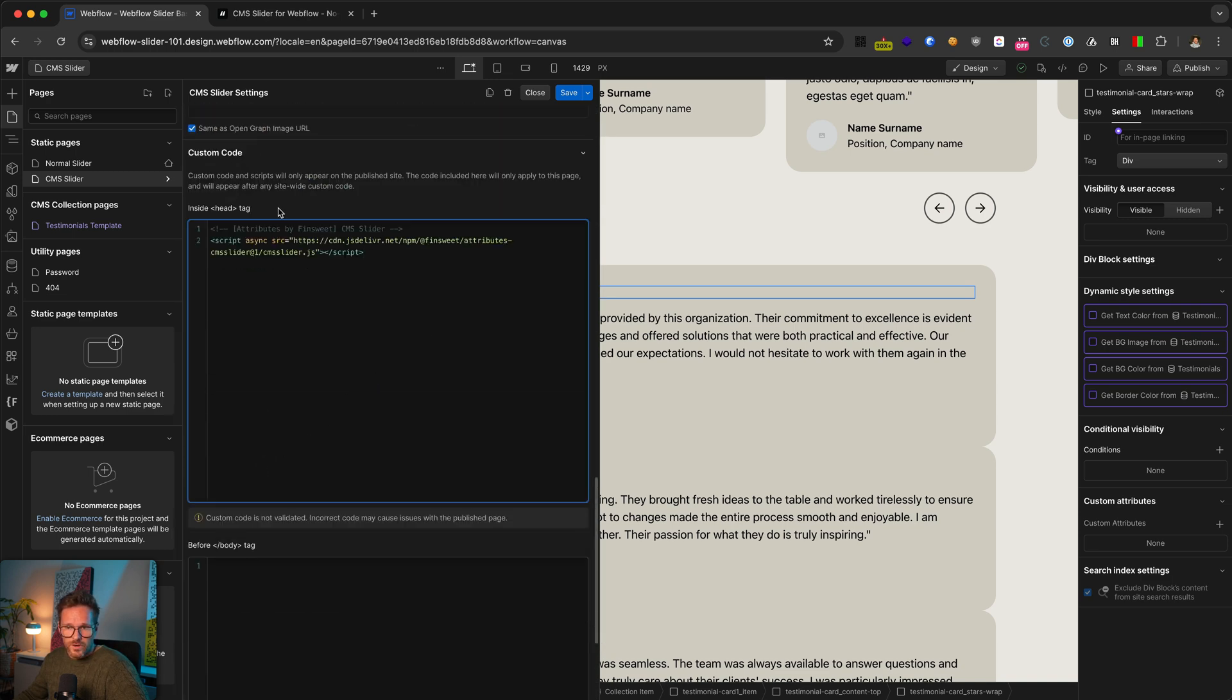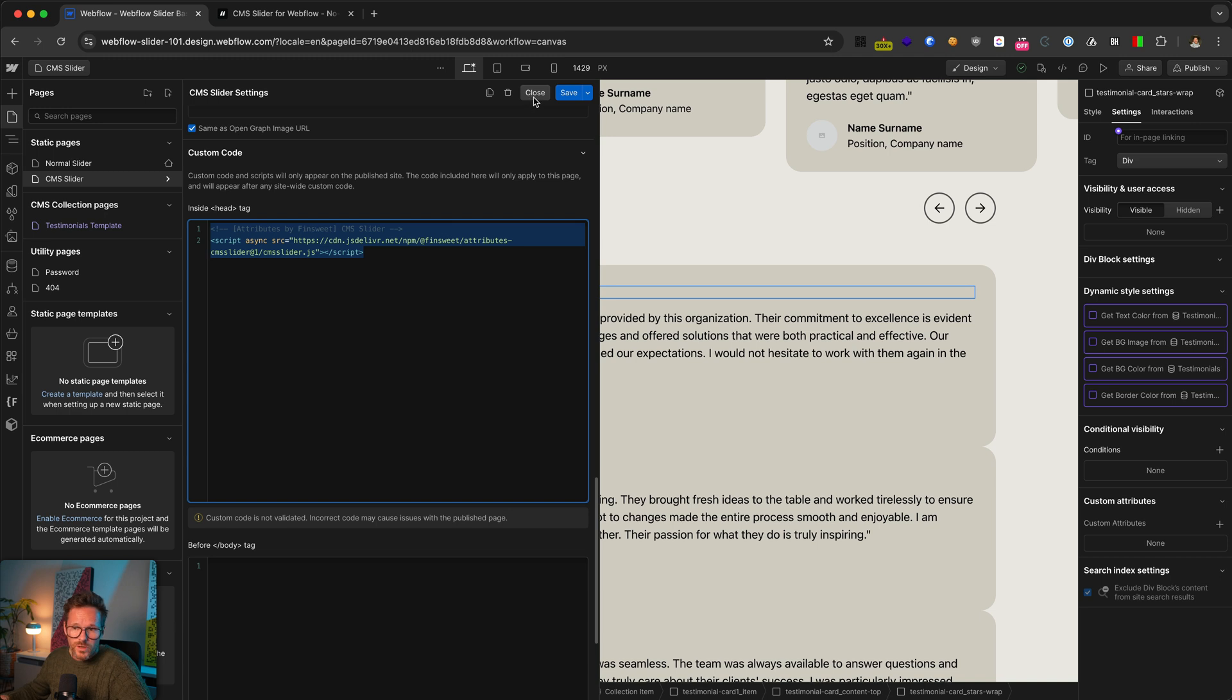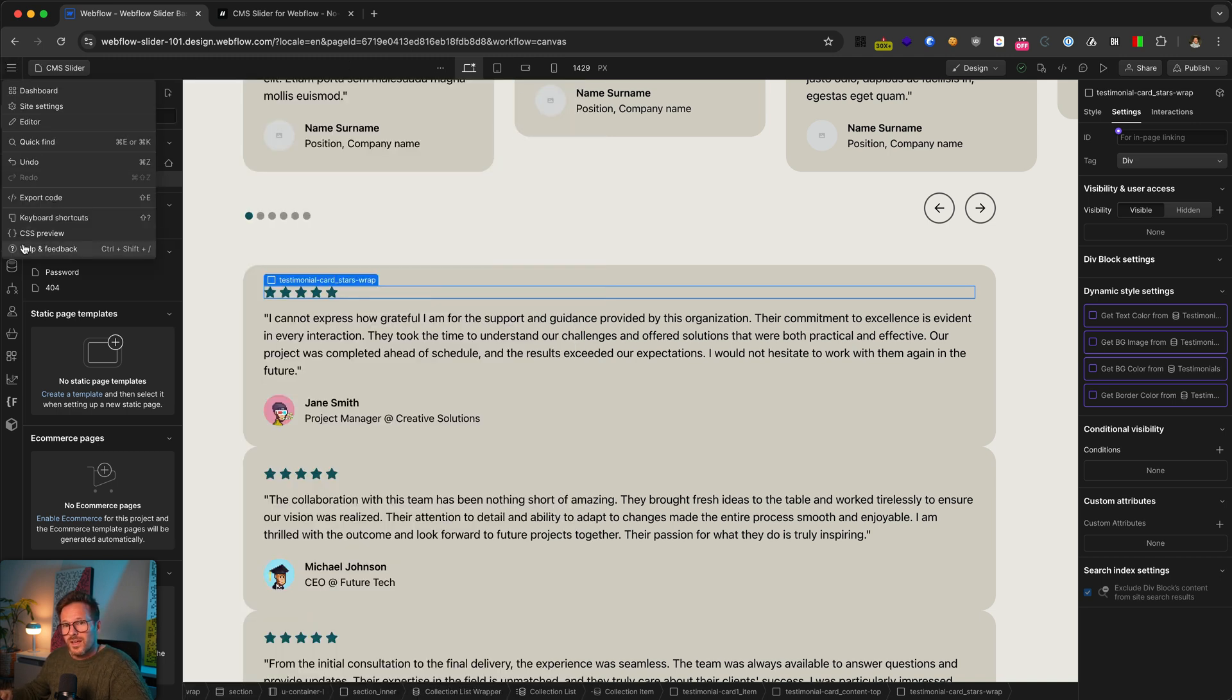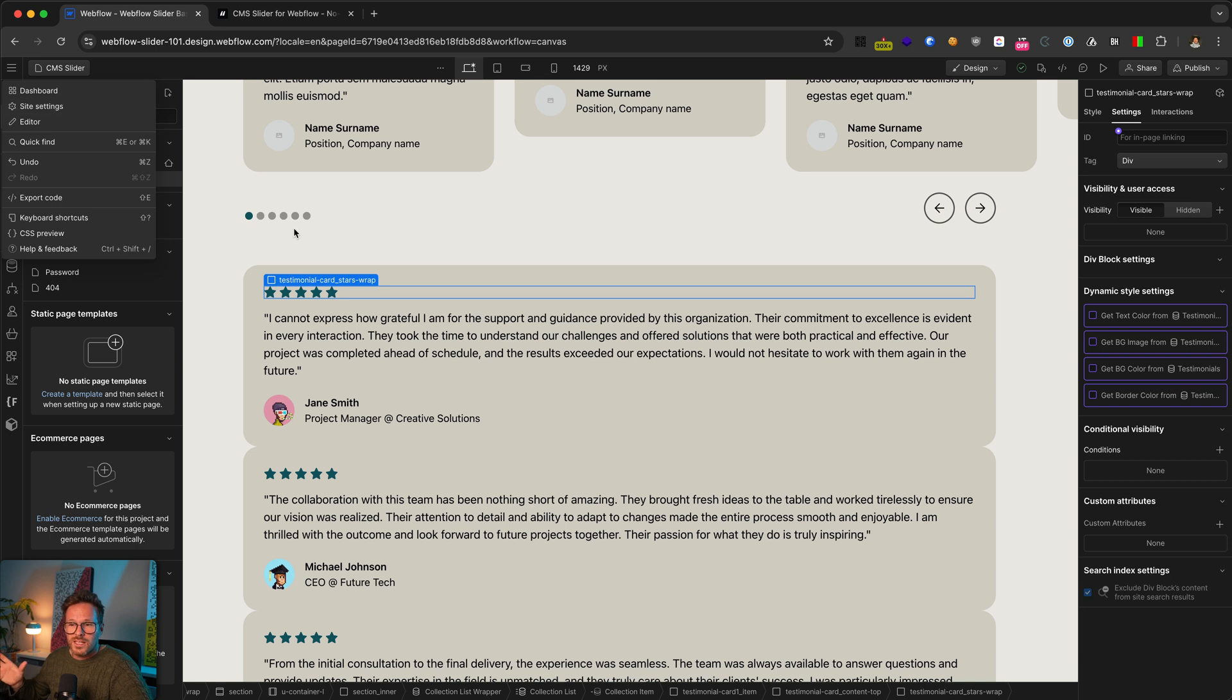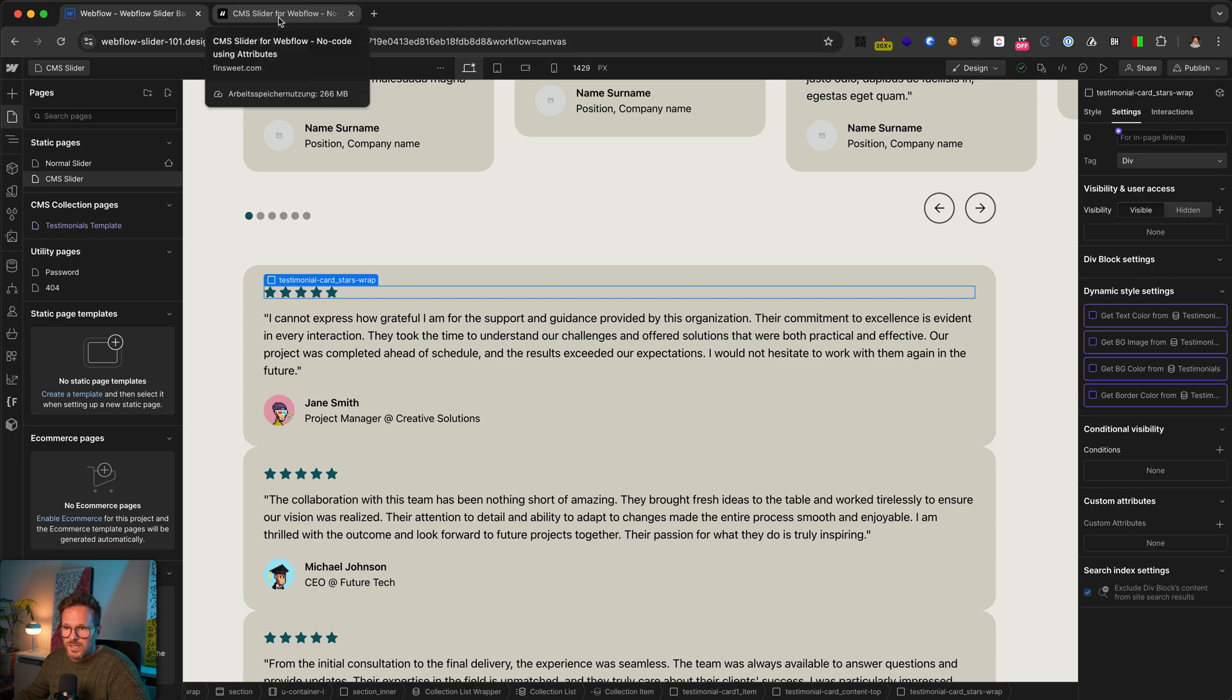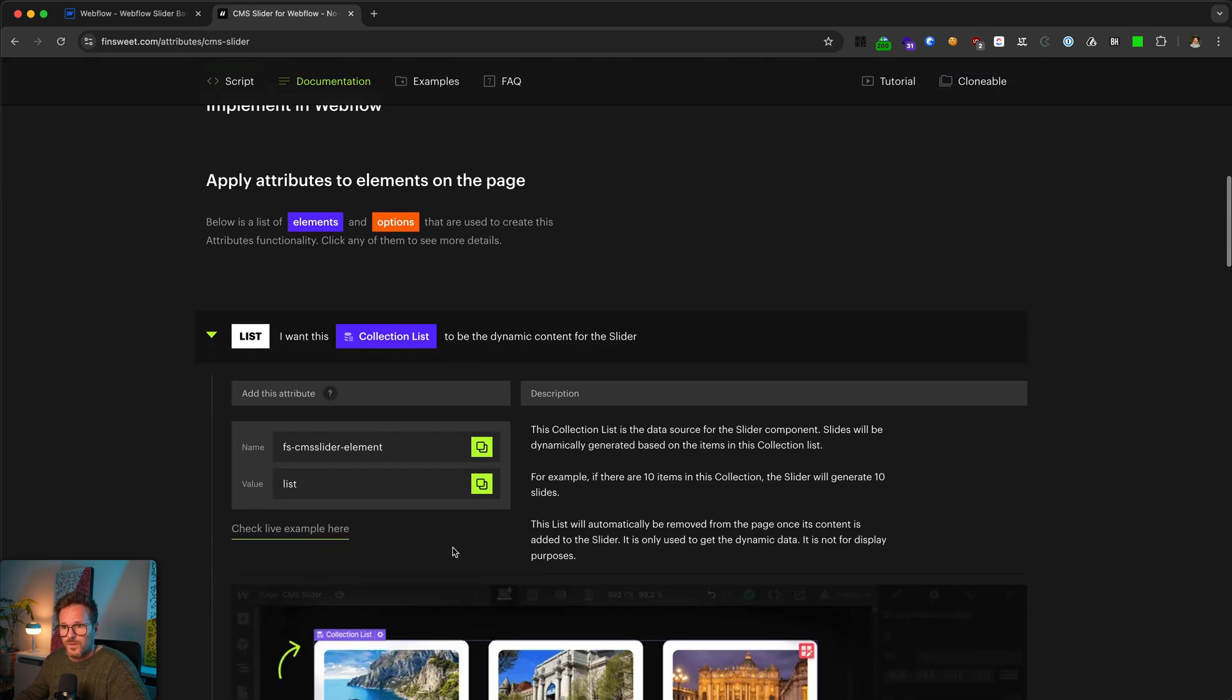I prefer to paste it in the settings of the page, only to the pages where I'm going to use the CMS slider. Of course, you could also paste it in the project settings. But this would mean that the script gets loaded on every page, even if you don't have a slider on it. And this is not so good for your page speed. So I put it in the page settings.